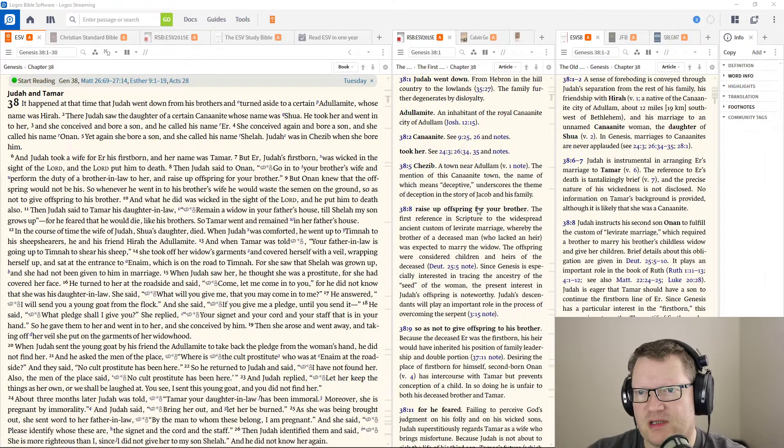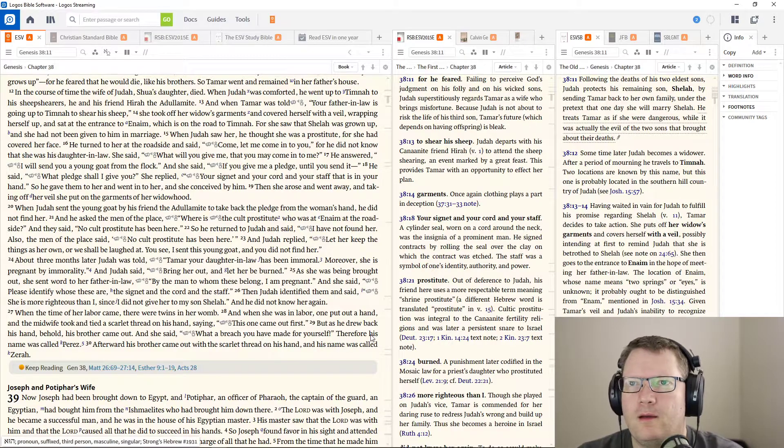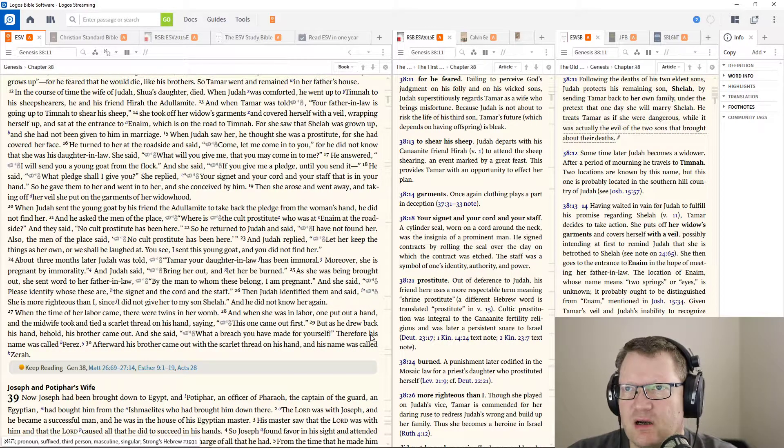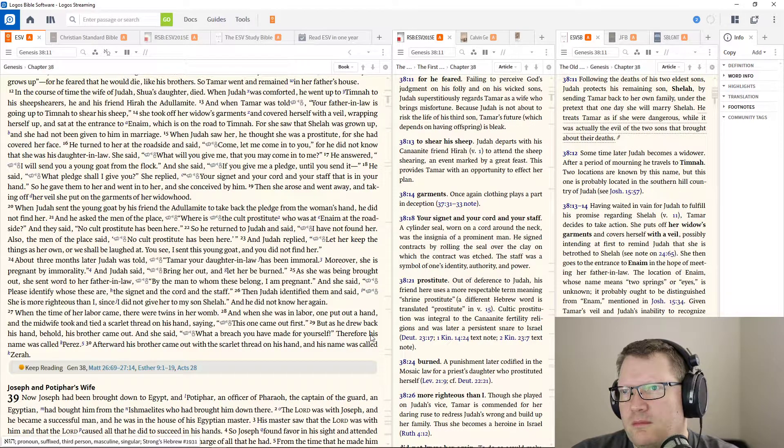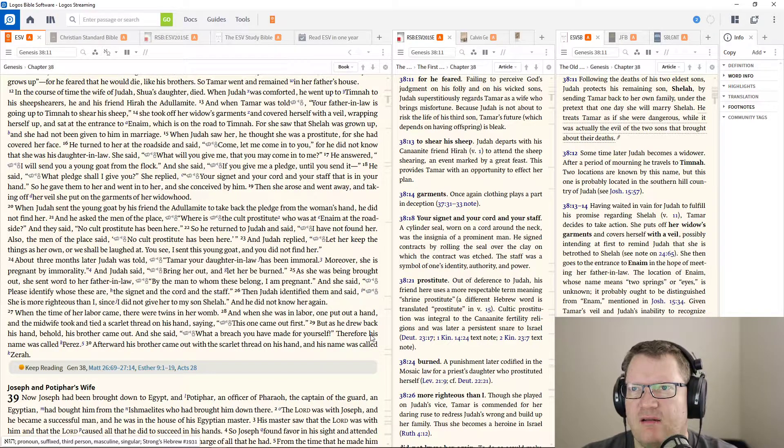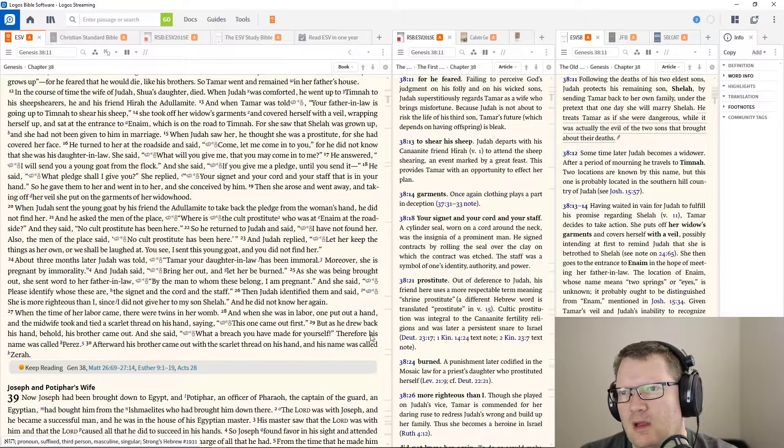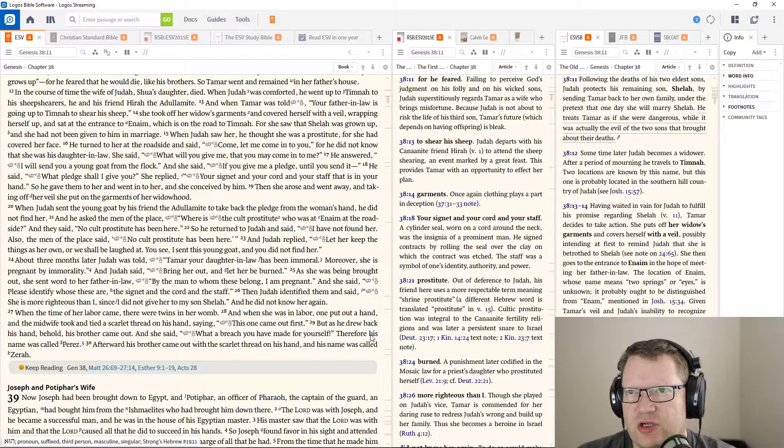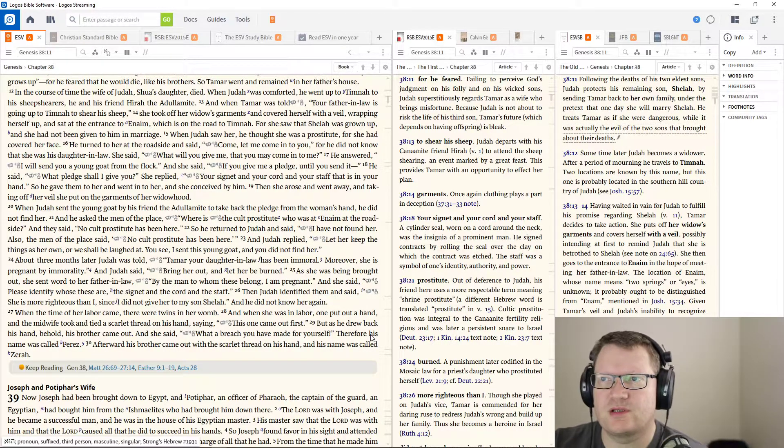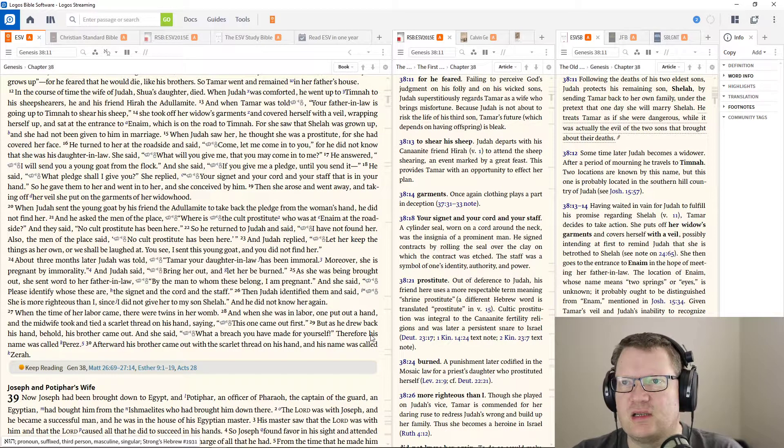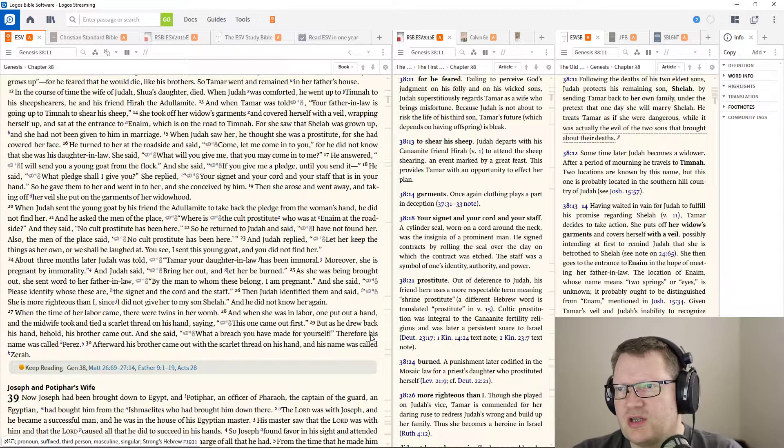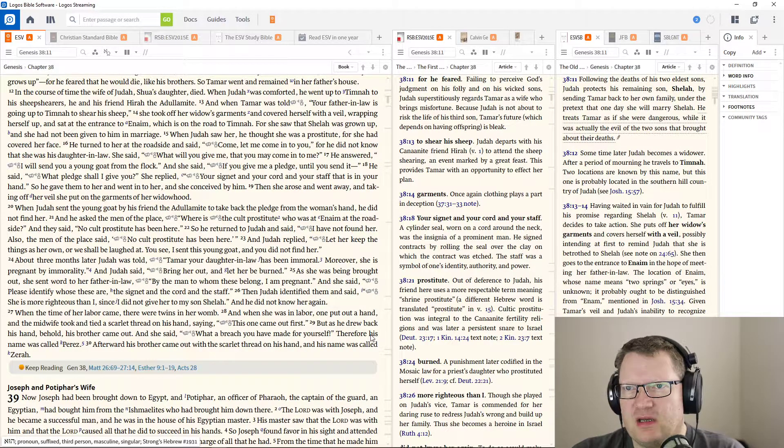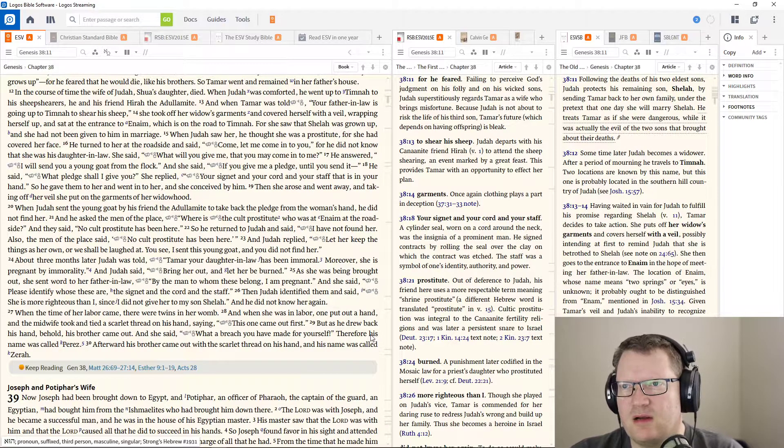But Onan knew that the offspring would not be his, so whenever he went into his brother's wife, he would waste the semen on the ground, so as to not give offspring to his brother. What he did was wicked in the sight of the Lord, and he put him to death also. Then Judah said to Tamar, his daughter-in-law, remain a widow in your father's house till Shelah, my son, grows up.